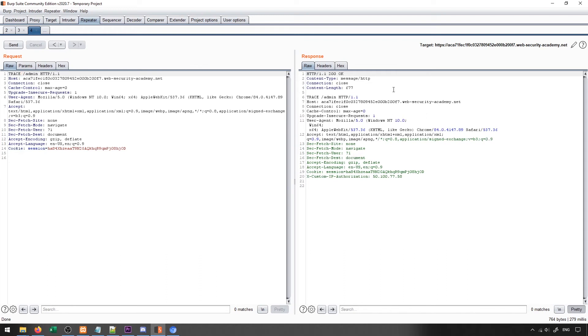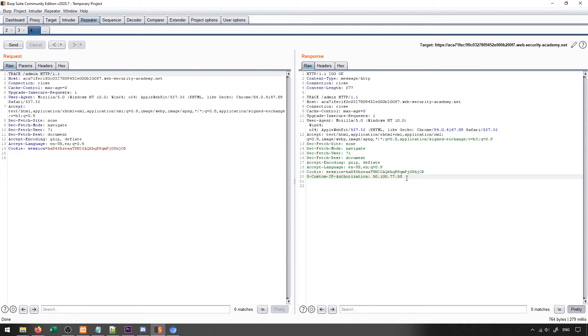So we can see information such as the user agent, for instance, just general information about the request. But one thing that's of interest here is this x-custom-IP-authorization. And I can see that this IP appears to be different from localhost, of course, and potentially, maybe this is what we're using to determine if localhost is being used as the access method, like if the request is coming from localhost or it's coming from somewhere else.